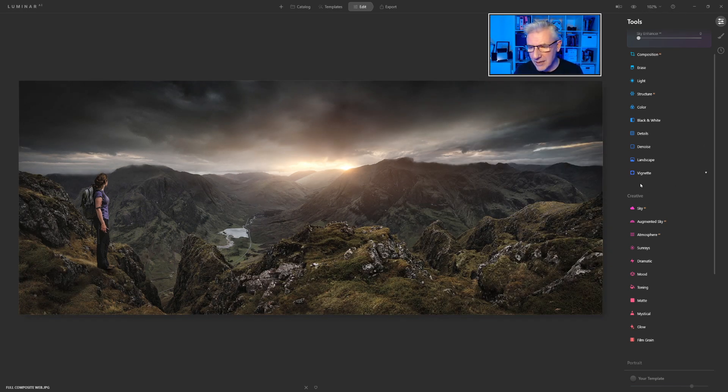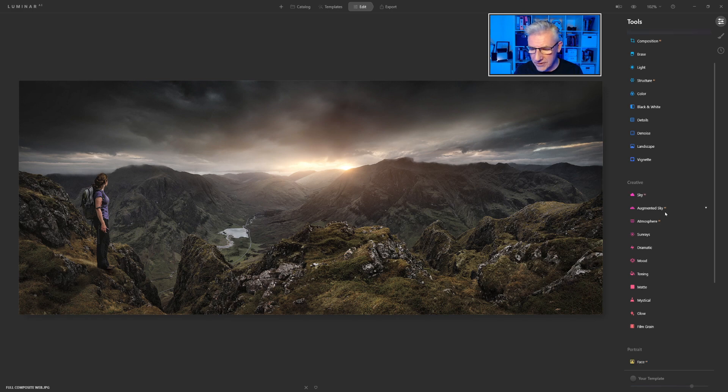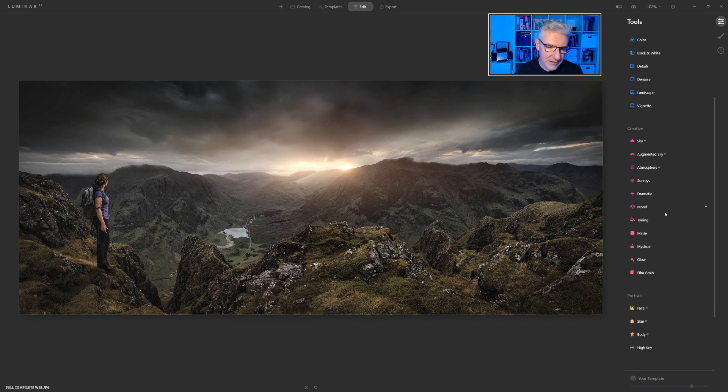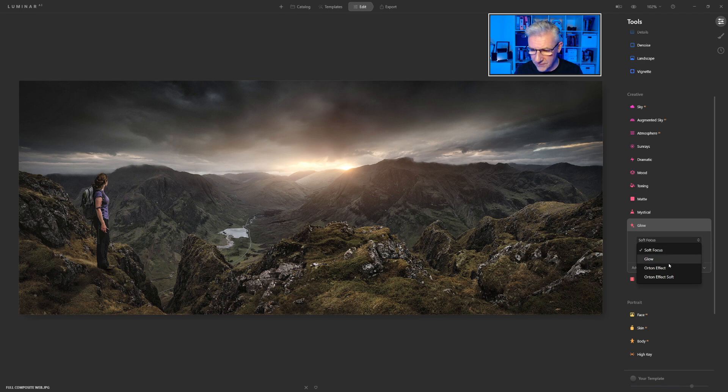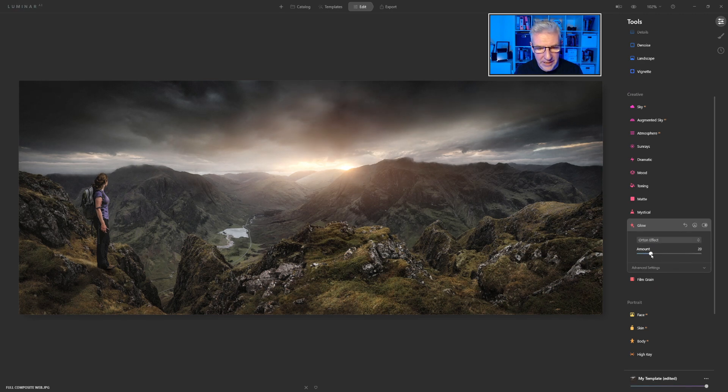So, for example, if I wanted to go in and add some Orton Glow to this, straight down, change it to Soft Focus, Orton Effect, and I'll put the amount in.